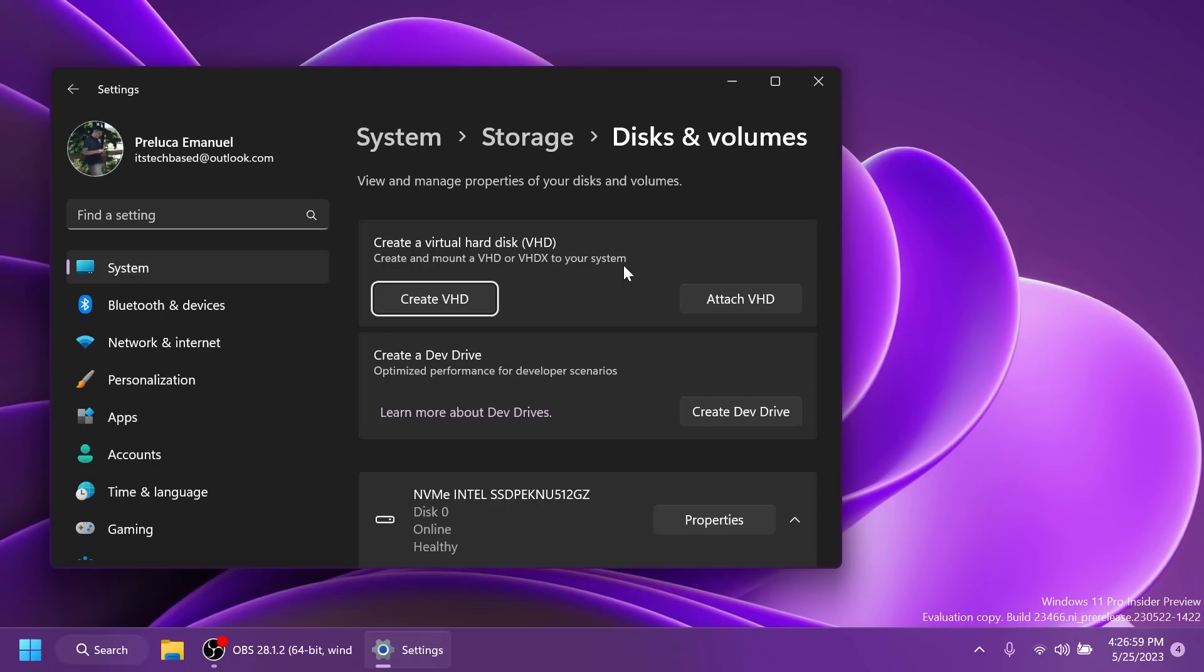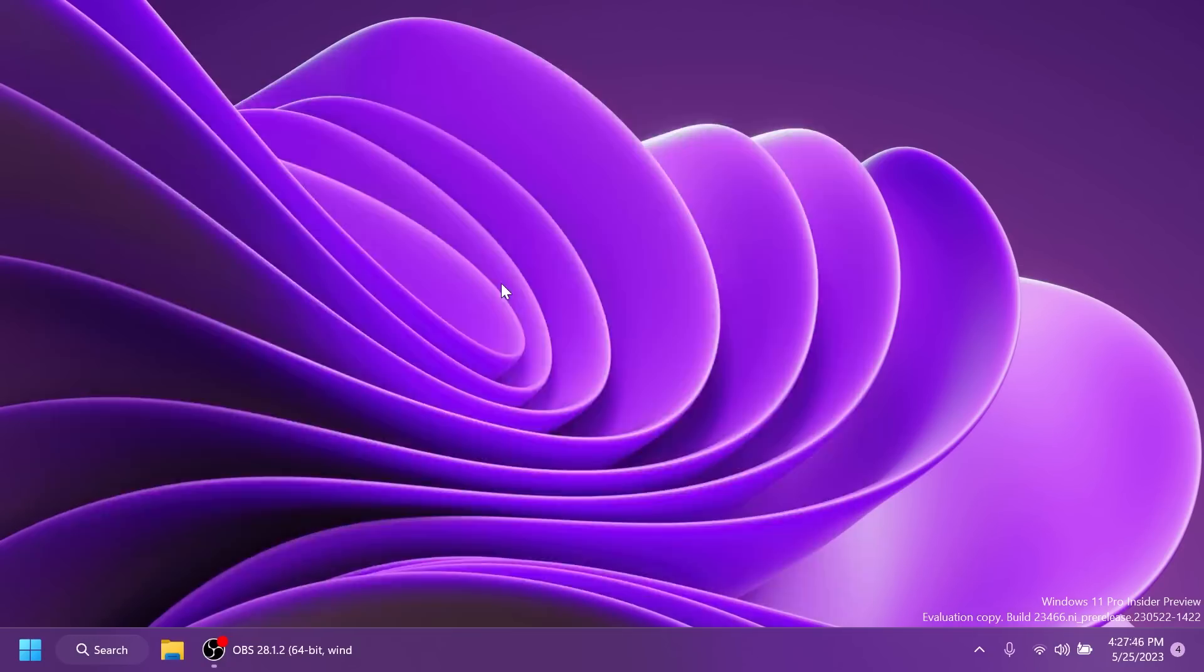First of all, in this build, we're getting dev drives. Dev drive is a new form of storage volume available to improve performance for key developer workloads. This is basically a new way for developers to create a safe environment for their testing work and I think that is very nice. I'm not going to go in depth with this, but if you want to learn more, you can check out the article below.